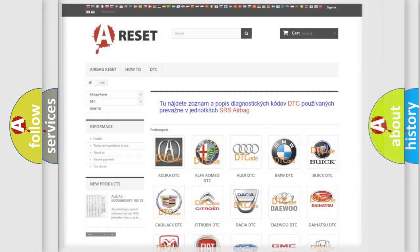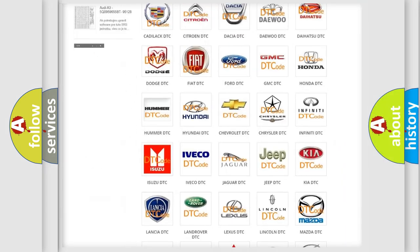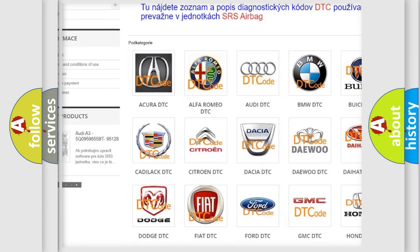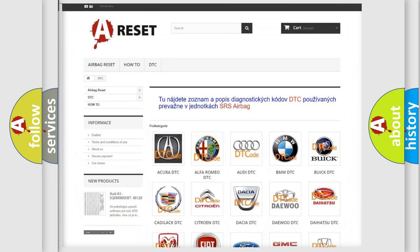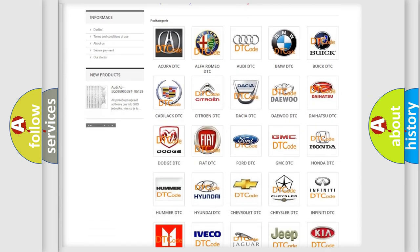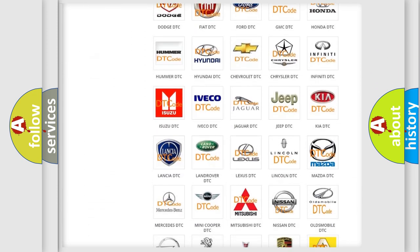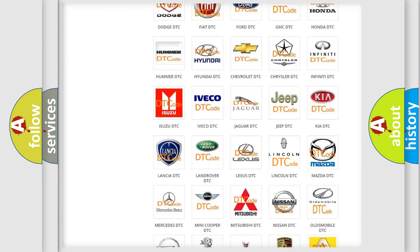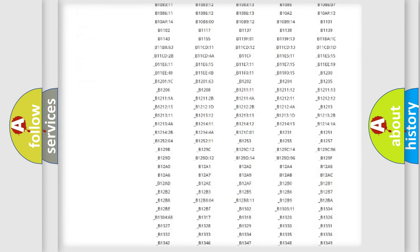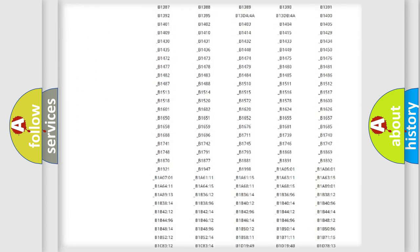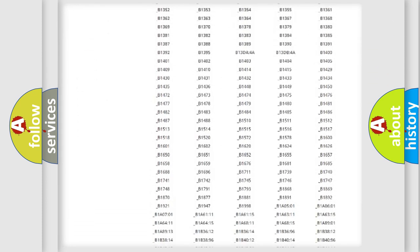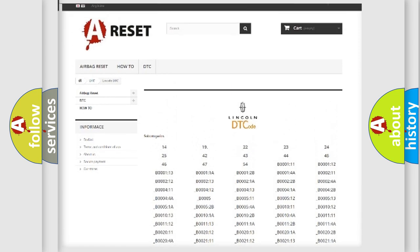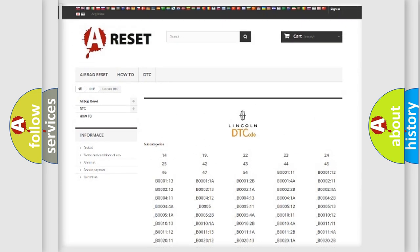Our website airbagreset.sk produces useful videos for you. You do not have to go through the OBD2 protocol anymore to know how to troubleshoot any car breakdown. You will find all the diagnostic codes that can be diagnosed in a link and vehicles.